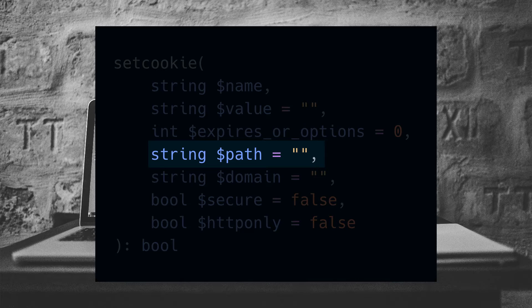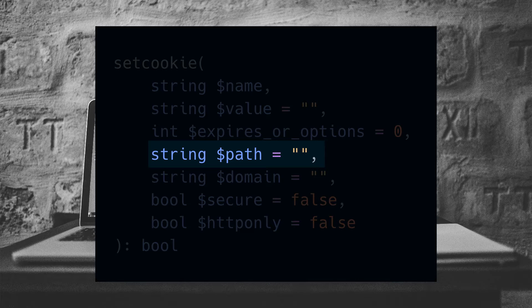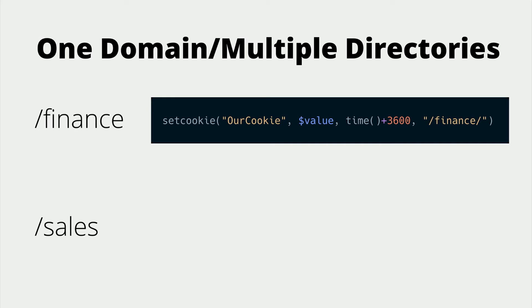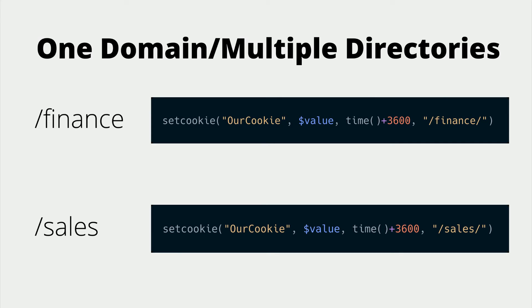This is where the cookie is valid on the domain. As an example of that, we might have one domain supporting multiple applications. There might be a finance application in the finance directory and the sales application in the sales directory. We can use this parameter to allow us to say this cookie is only valid in the finance directory or only valid in the sales directory.